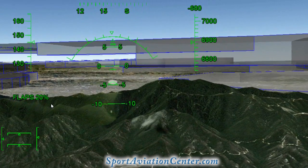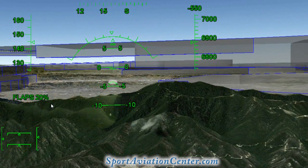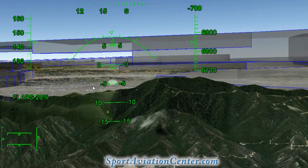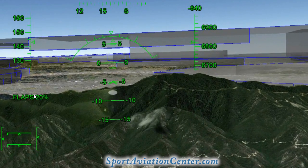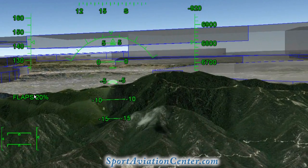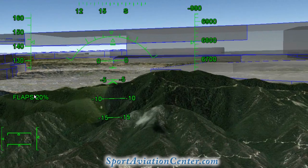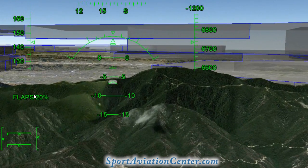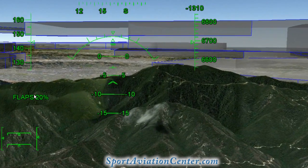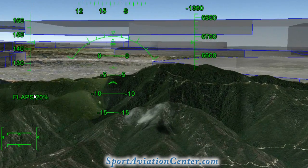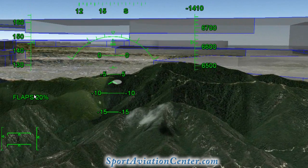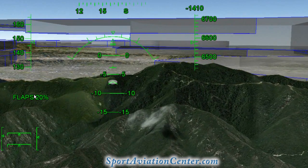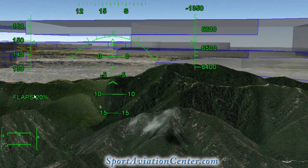We're in a nice descent — we need to descend enough to get over the top of these mountains right here, but we don't want to descend too much. So we'll minimize our descent right here and give it just a little bit of throttle so we can make it over the top of the mountains.